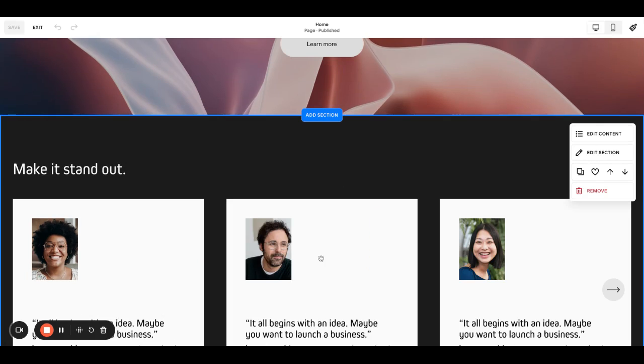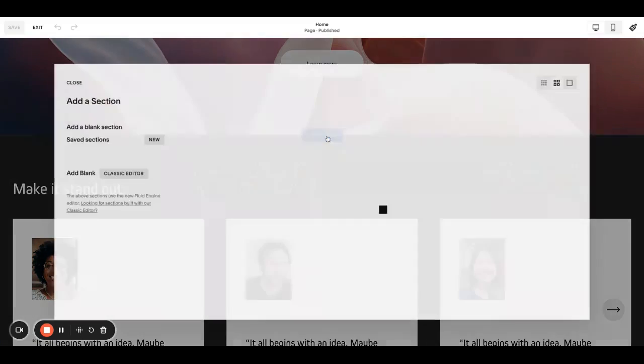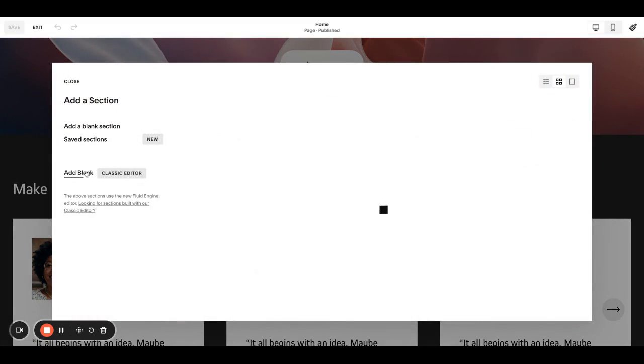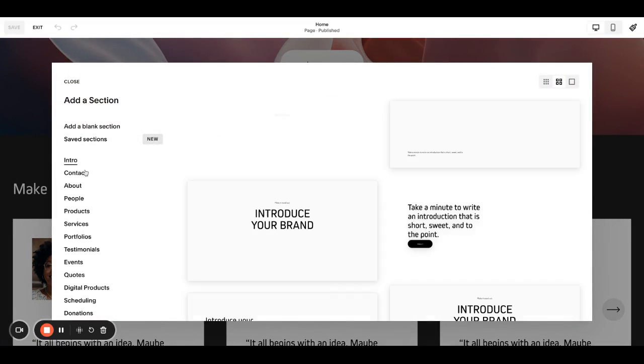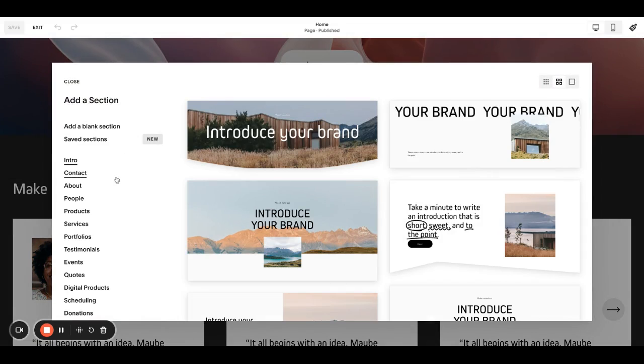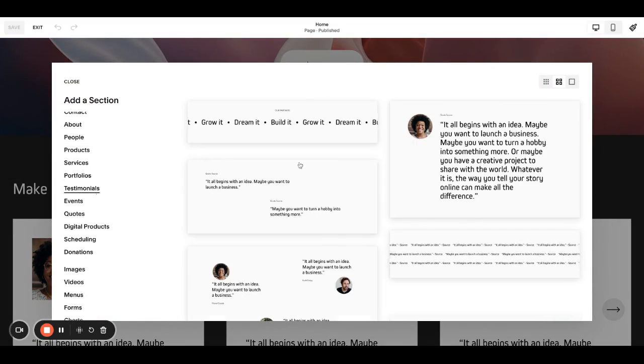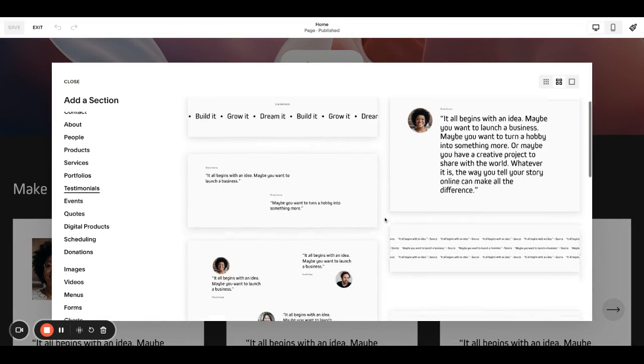First I'll show you how to even get one. Go into edit on your page. I already have one here, but if you go to add section, I typically grab it from testimonials.